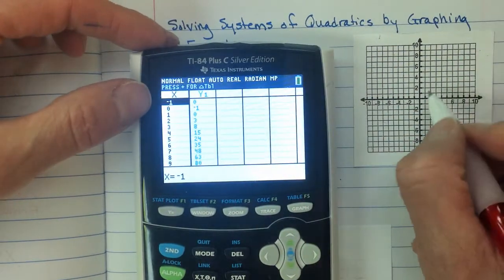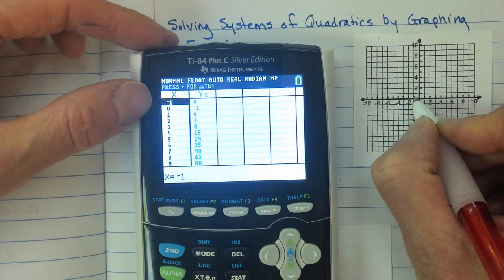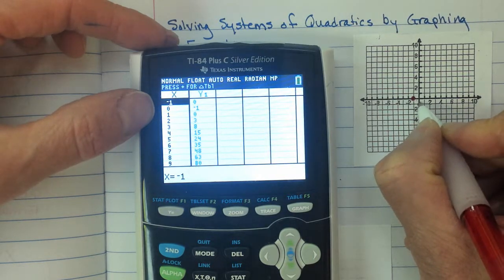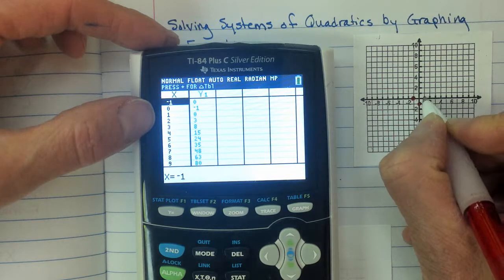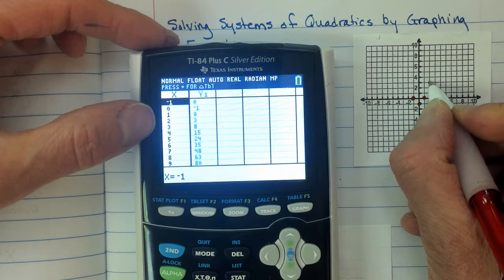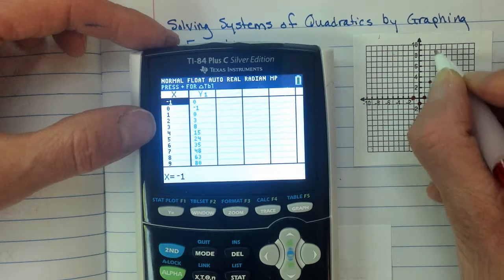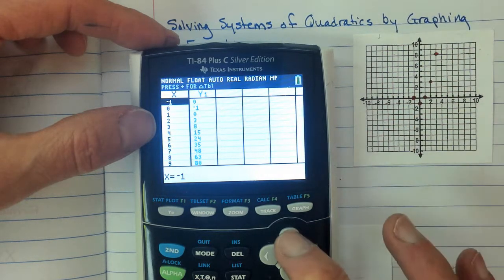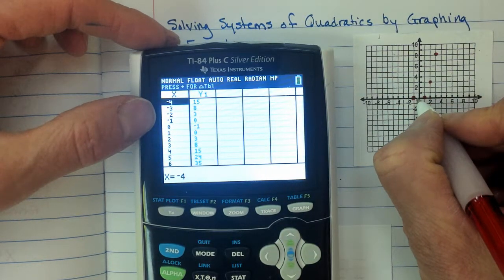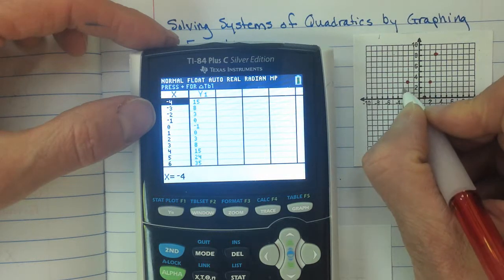Let's plot the first function from the table. We have the points: (-1, 0), (0, -1), (1, 0), (2, 3), (3, 8), as well as (-2, 3) and (-3, 8). I need to scroll to get the other side of the table.